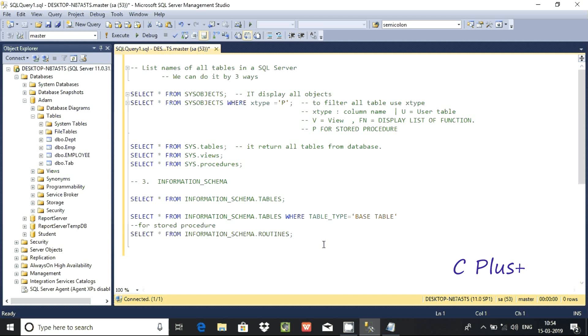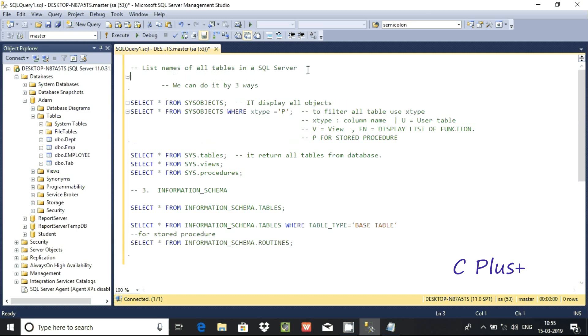Hi guys, in this video I am going to discuss how to list names of all tables in Microsoft SQL Server Management Studio. We can do it by three ways. The first way is we can directly use the sys.objects system object.